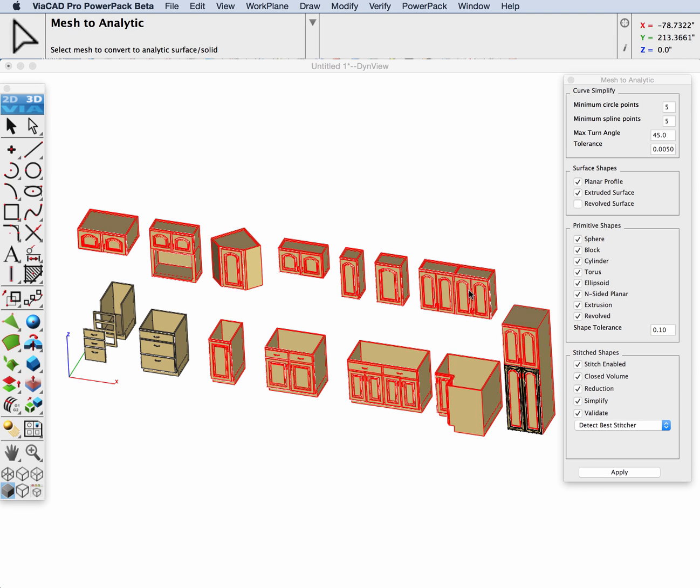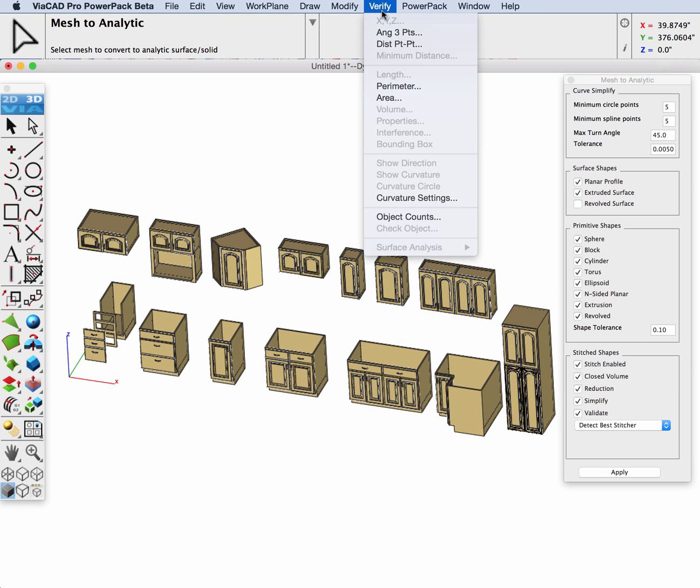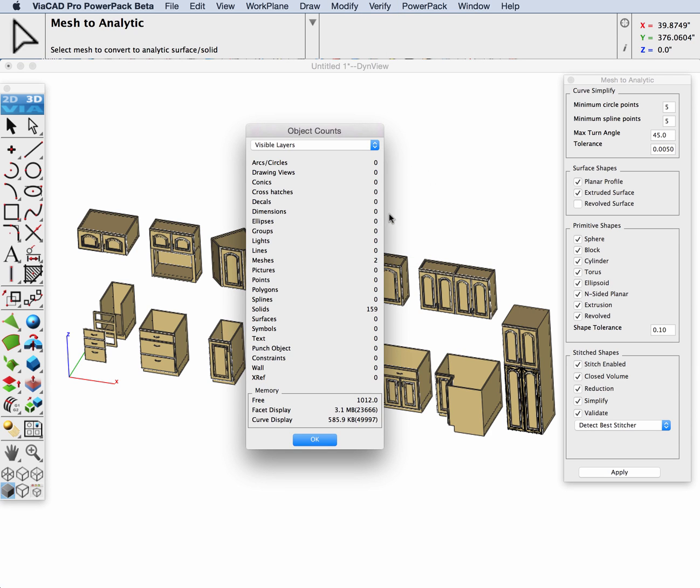Now we're going to isolate the meshes that did not convert. We did get over 150 solids to convert with our initial use of the command.